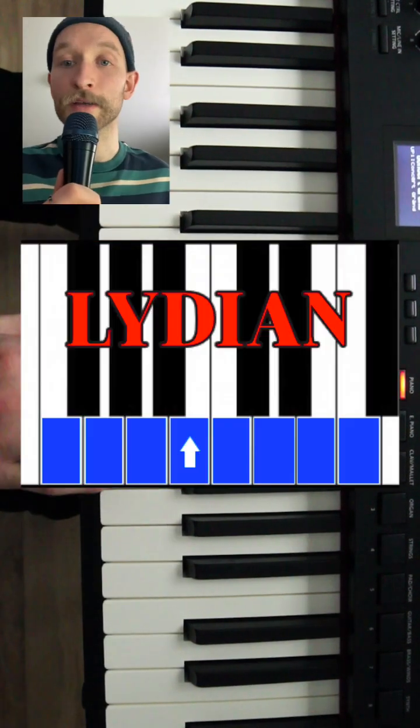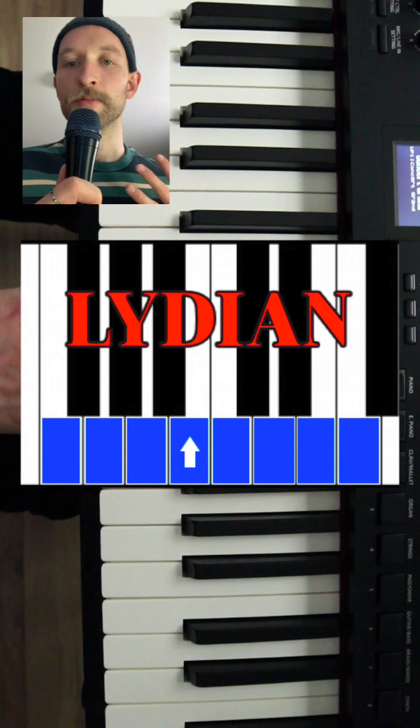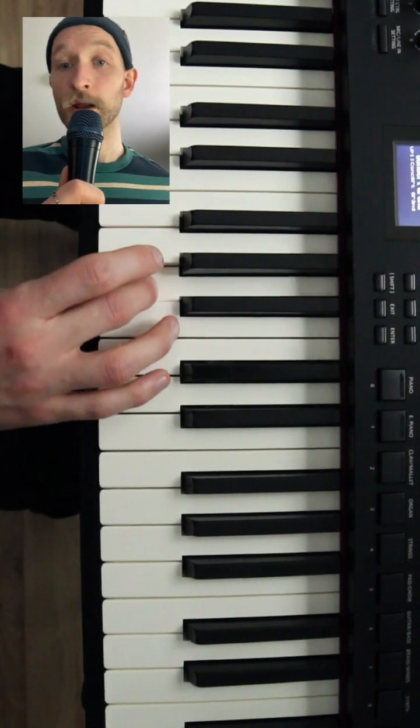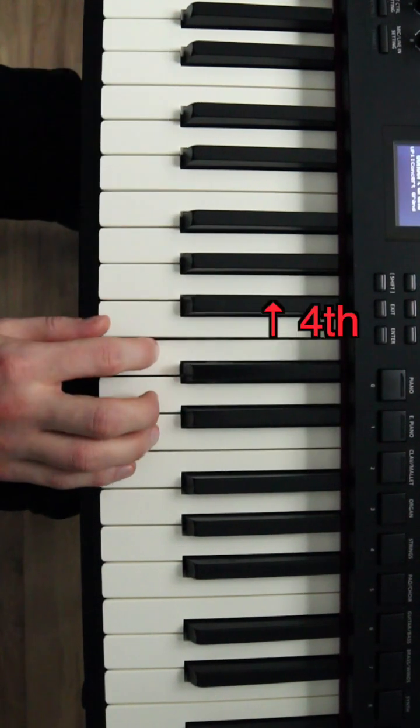Lydian is F to F. It sounds like it would be kind of spooky with this raised fourth, but it actually ends up brightening it quite a bit.